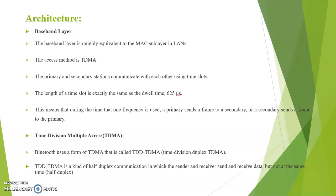This means that during the time that one frequency is used, a primary sends a frame to a secondary or a secondary sends a frame to the primary. Next is Time Division Multiple Access TDMA.